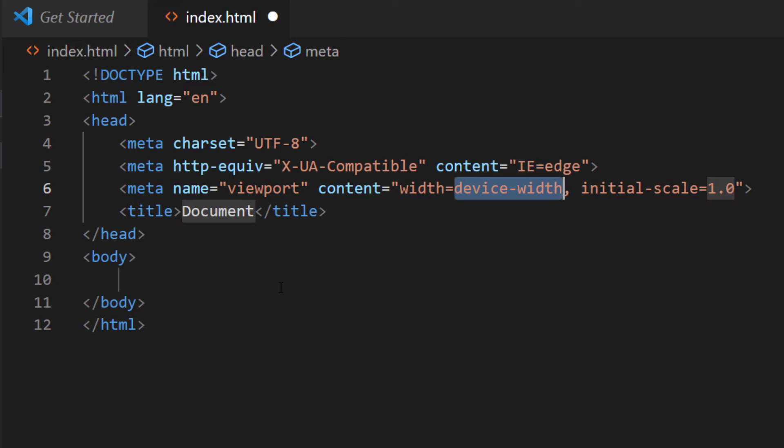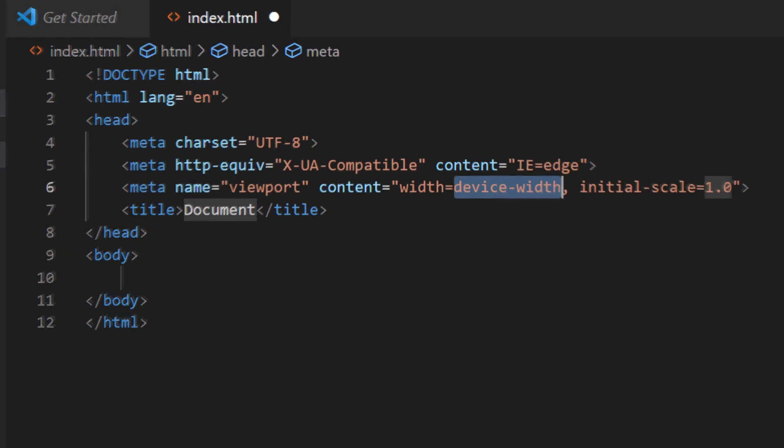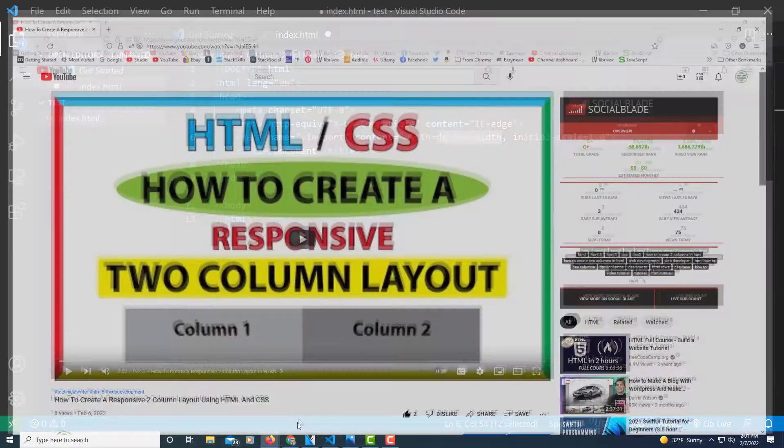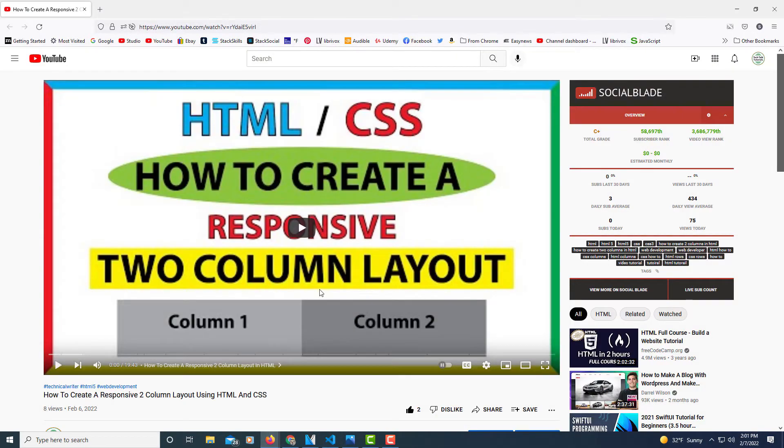And to embed a YouTube video into a website the way that I do it, I'm going to jump over to my browser here. I have a video opened up here. It's one of my own videos.